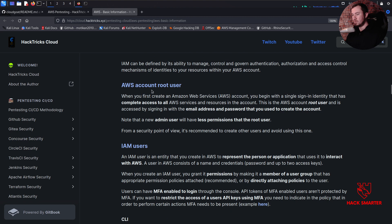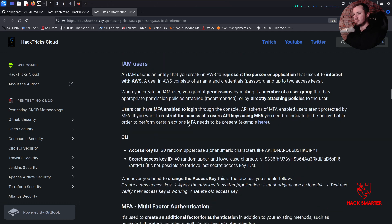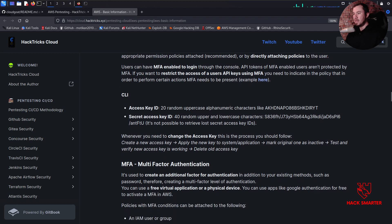We have a highly limited IAM user, which means limited permissions. An IAM user is an entity you create in AWS to represent the person or application that uses it to interact with AWS. A user in AWS consists of a name, credentials, password, and up to two access keys. When you create an IAM user, you grant it permissions by making it a member of a user group with appropriate permission policies attached, or by directly attaching policies to the user.